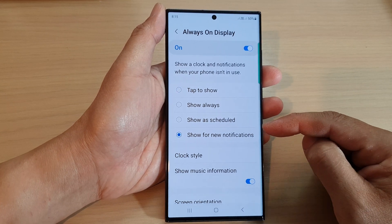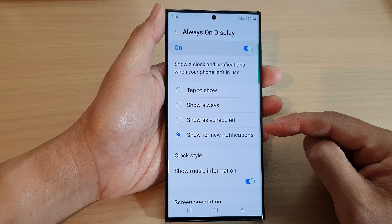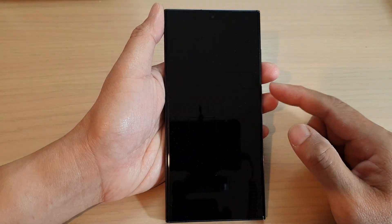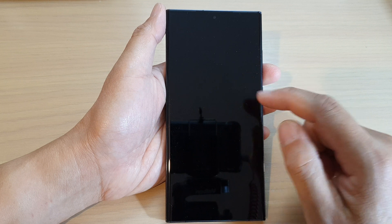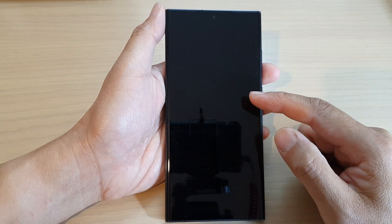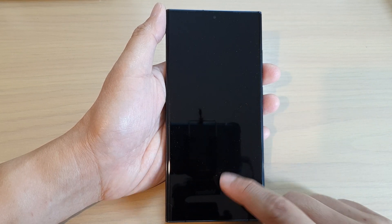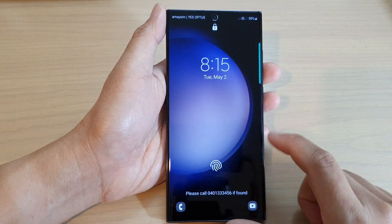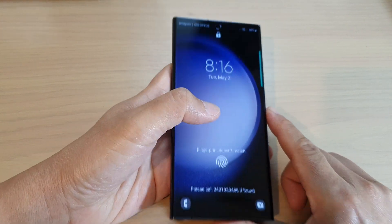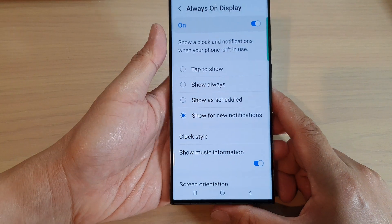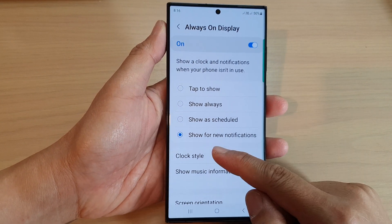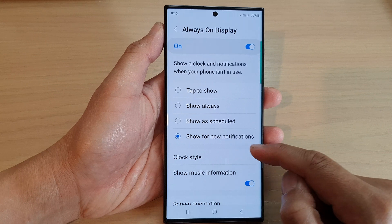This option will allow you to preserve your battery power so that when you turn off the screen, the always on display will not show until you receive a new notification. And that's it — that is how you can set the always on display to only display the screen when you receive new notifications.